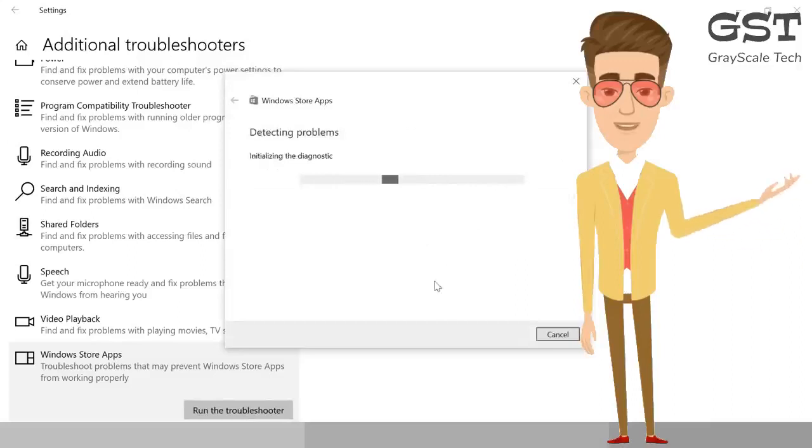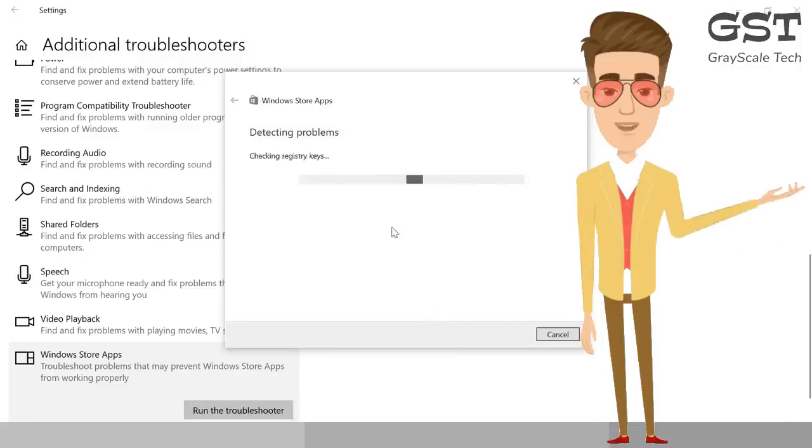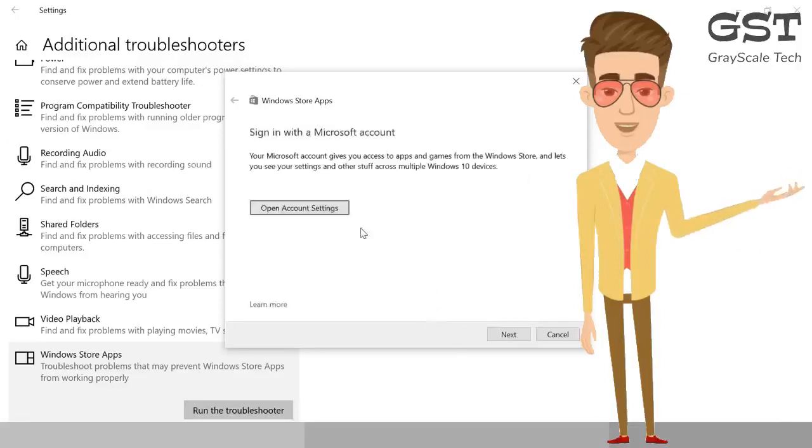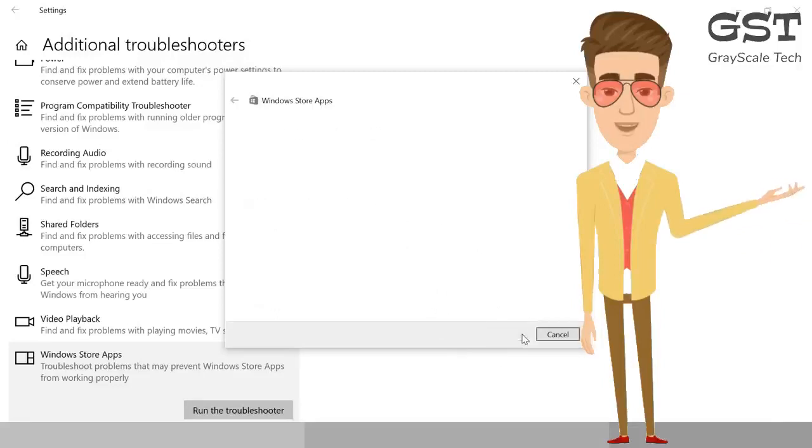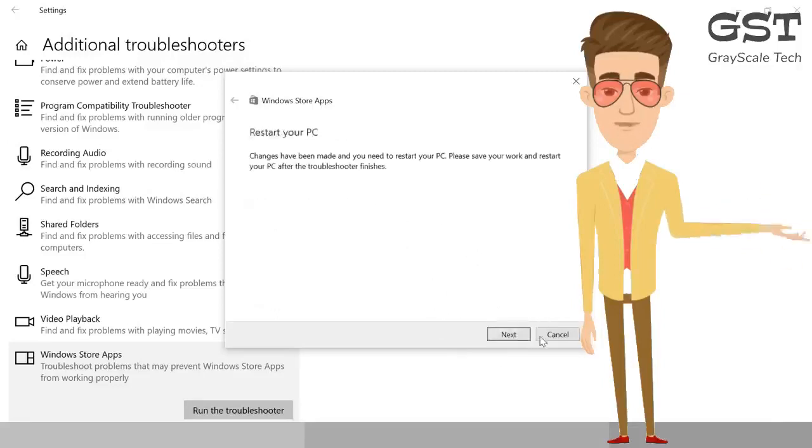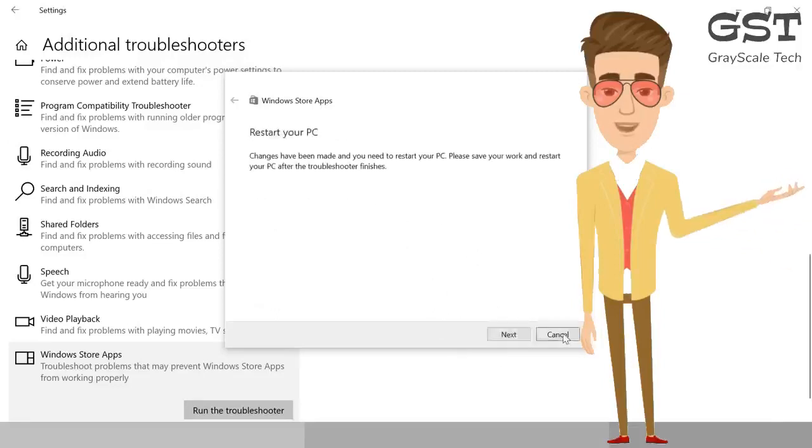Most of the problems will get fixed by this troubleshooter, and you need to restart the machine. Make sure to do that. So it's detecting problems, and next restart the PC. This is the second step which we are following.